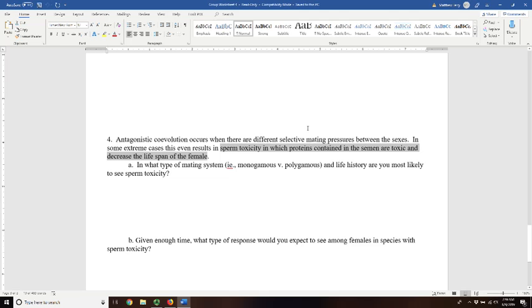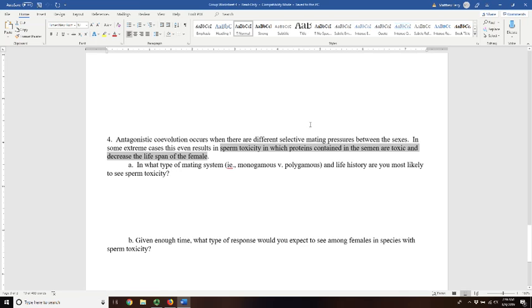However, under certain circumstances, when the environment is right, if a male poisons his mate, then she will slowly die. But after she has laid his eggs, so she lays all of his eggs, but then she doesn't have the opportunity to mate again, or is too weak to mate again. And so his offspring are not competing with the offspring from other males.